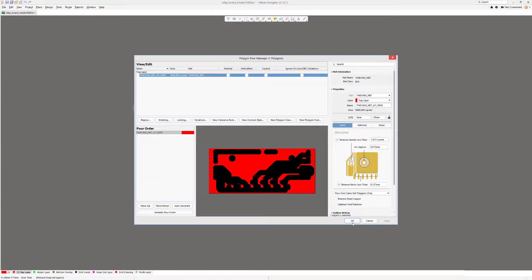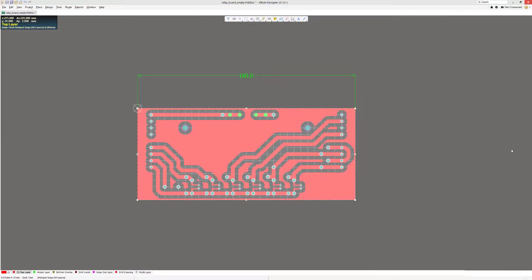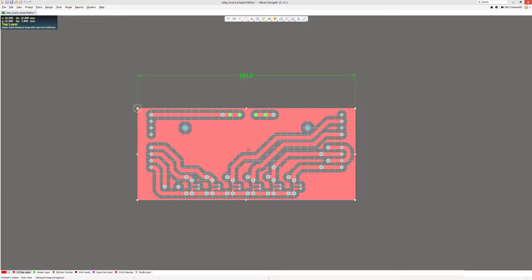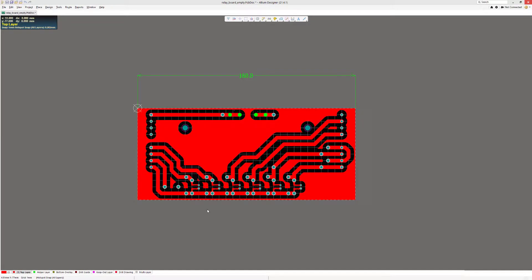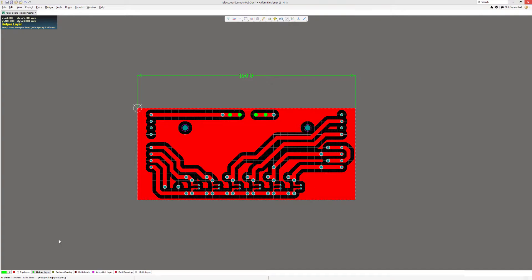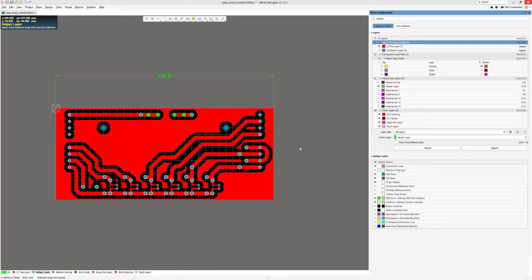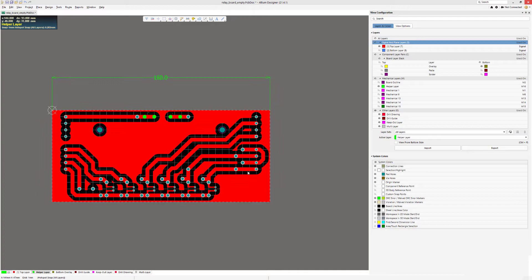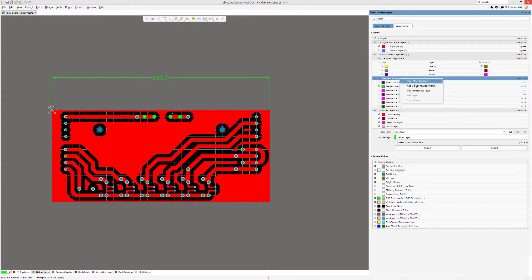Okay, now we got the spacing that we want between the copper fill and our traces. Next thing we need to do is to actually move this polygon to the side, because the design has traces on the bottom. So if we do the stitching right now, then we are not going to have all the areas filled. We start by using a helper layer. Helper layer is just a mechanical layer that I made. You can do the same by hitting L key and then under mechanical layers, add the mechanical layer.